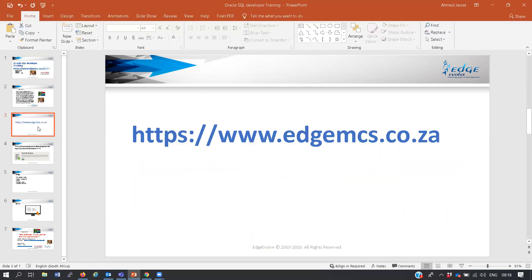All these videos will be placed on our website, so I want all of you guys to memorize our website because it is our window to the world. You must daily go to our website hmcs.co.za and all the information and videos will be placed there.